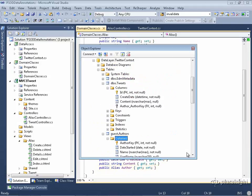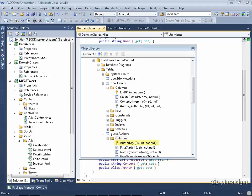Code first knew that in order to describe this relationship in the database, it needed a foreign key, even though I didn't include one in the class. And it created this foreign key, author underscore author key. Author comes from the name of the property inside of the Tweet class, which is author. And author key comes from the name of the entity key. So that's how it automatically created it.